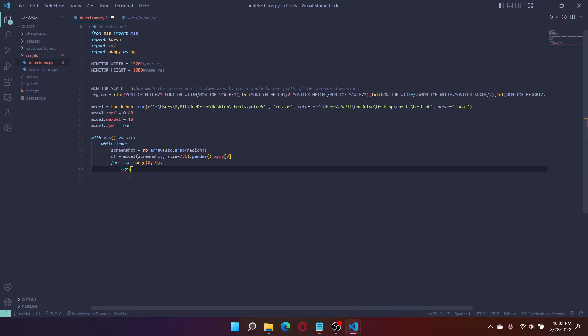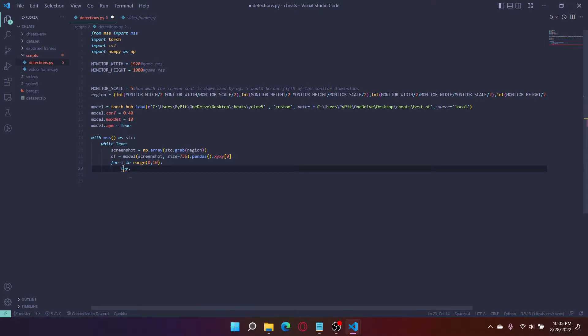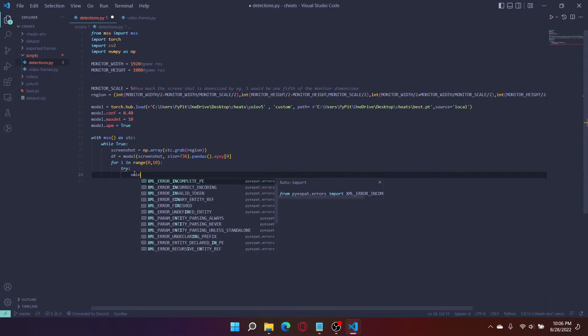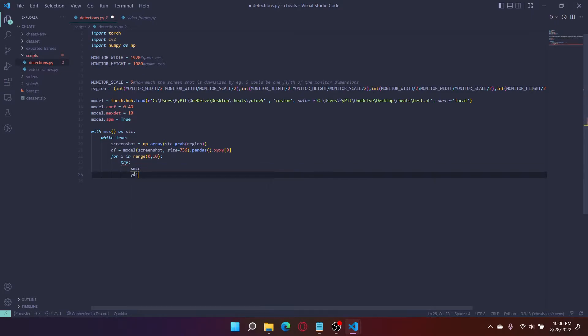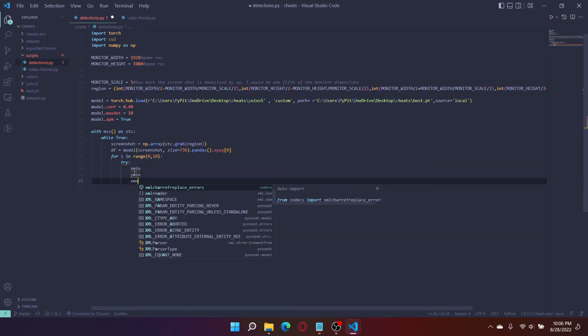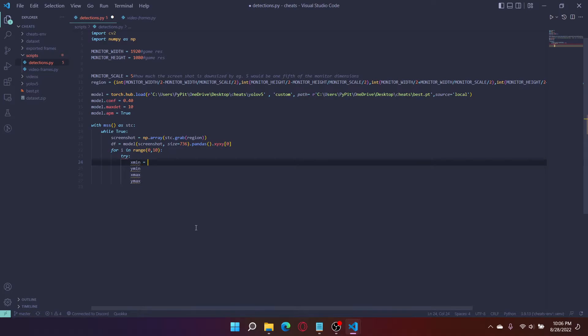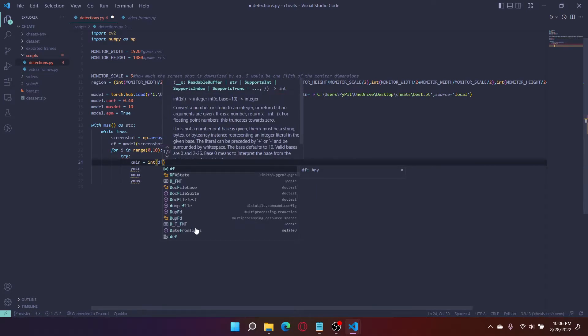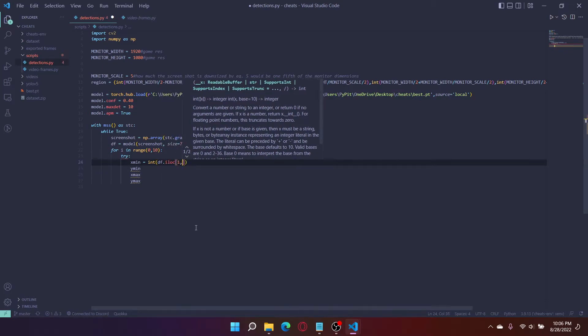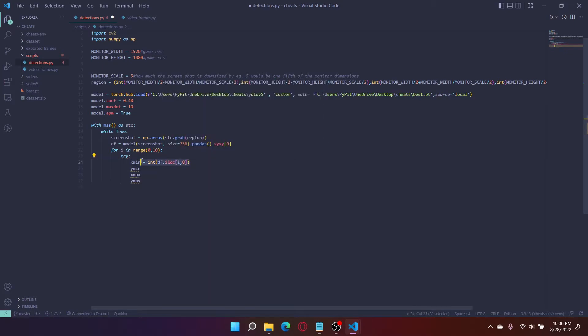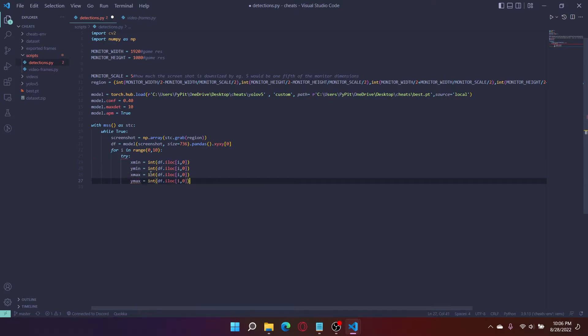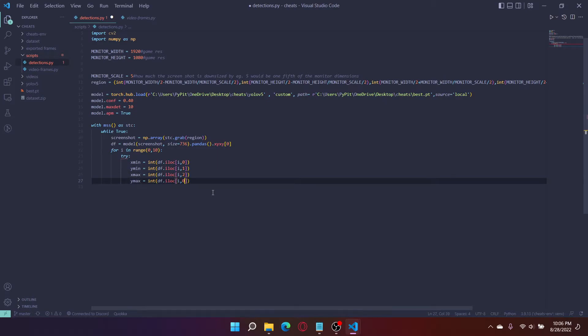There's no easy way to know how many detections you get. Since the max detections are 10, I'm just going to loop over this 10 times, and I'm going to have a try function. If there's nothing there, the function will go to the accept, and then the accept will do nothing. So initially, let's do xmin, ymin, xmax, and ymax. Min equals int. We're going to navigate the output. I'm just going to copy this. One, two, and three.